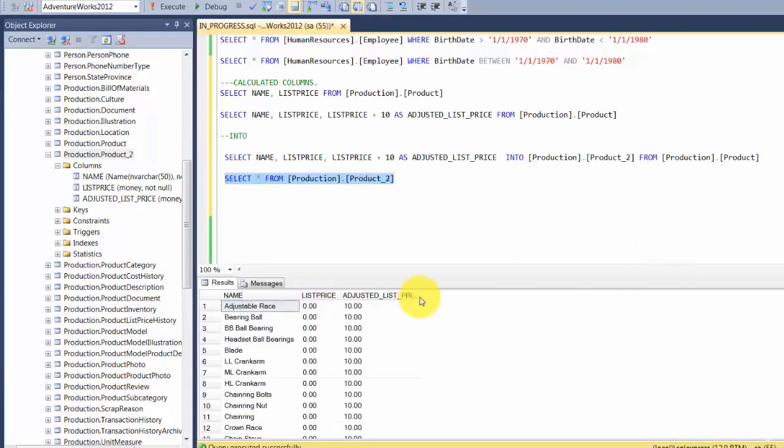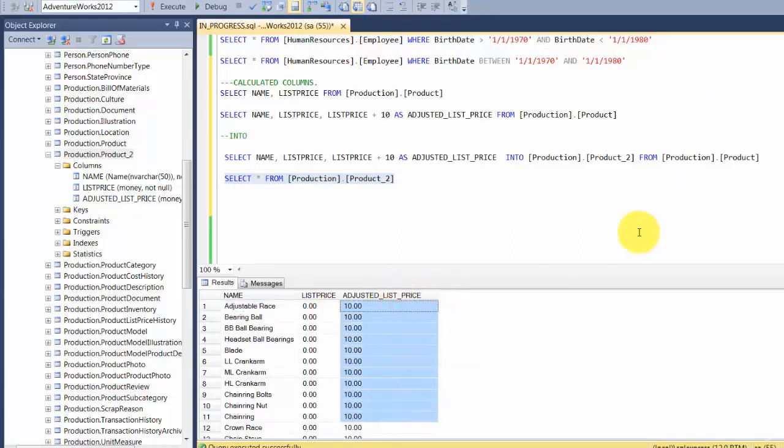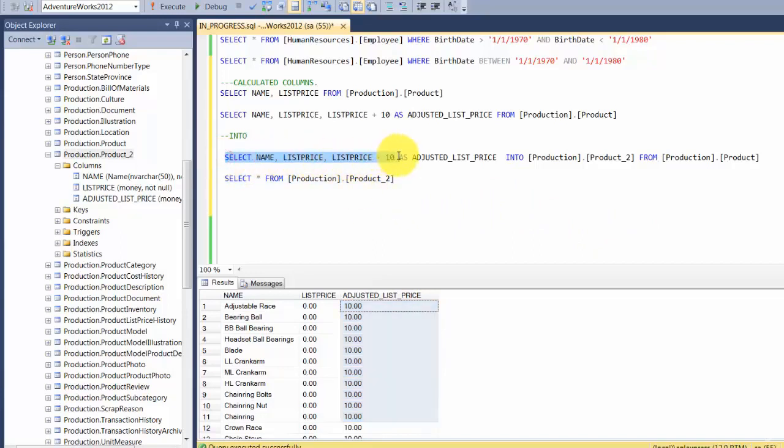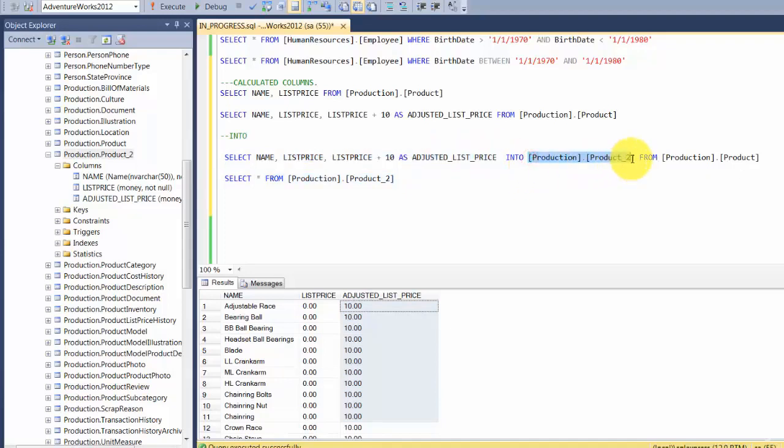Let's run SELECT star FROM production.product_2. If you see, there's a third column introduced here. This was not a part of the product table, but you wrote your query in such a way that you introduced the third column, and the total results of this table are actually pushed into this table called product_2.